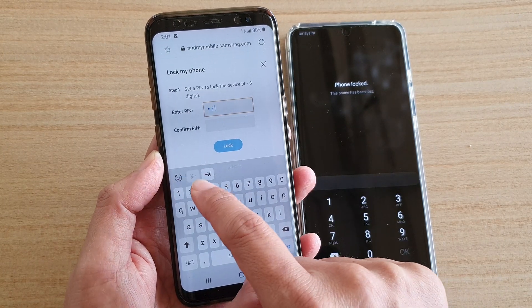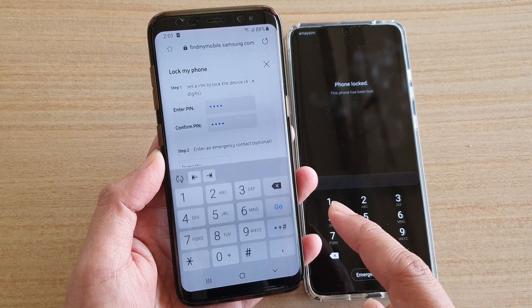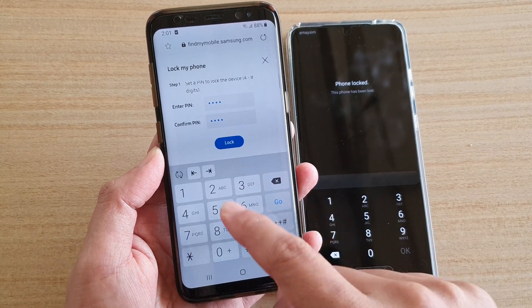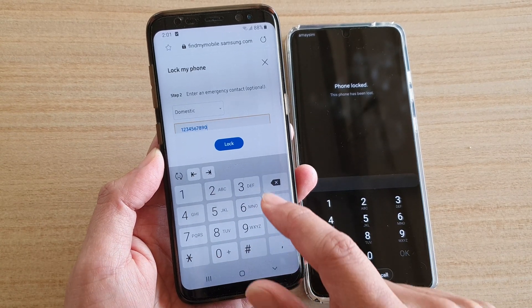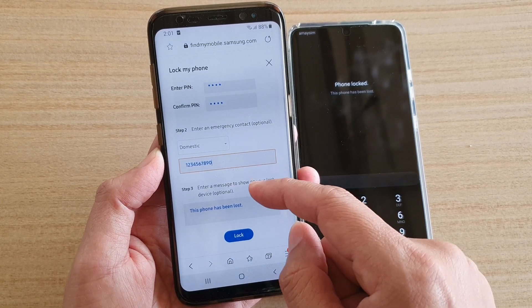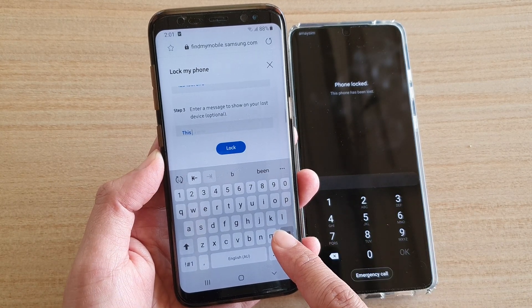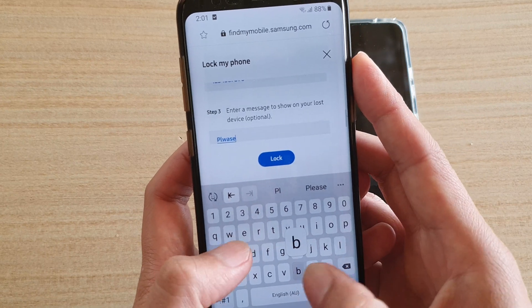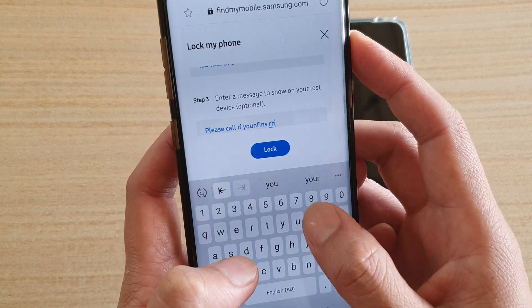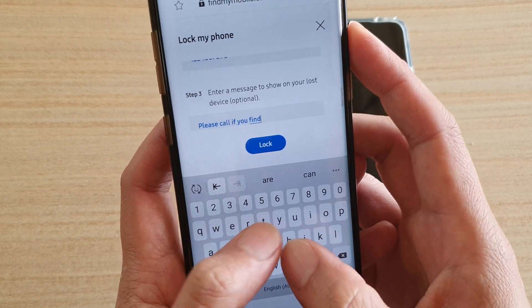We're going to put in the pin 1234, 1234, and then tap on the phone number field. If you tap on that, this will bring up the keypad so we can put in the phone number and then tap on lock. You can also enter a message to show on your lost device, so you can put in a custom message — for example: 'Please call if you find this phone.'